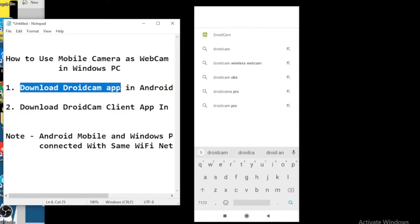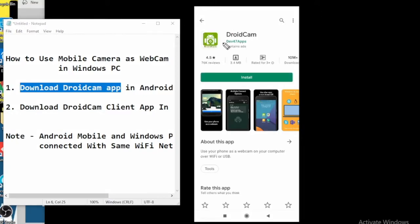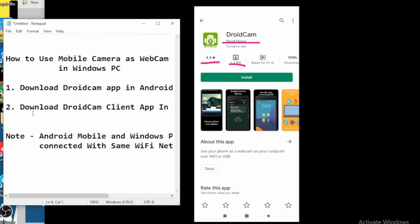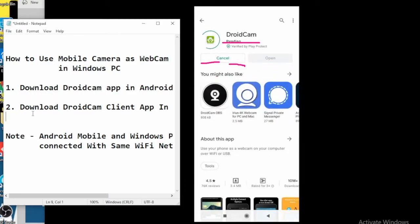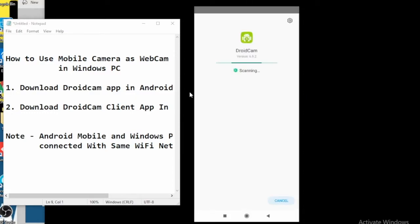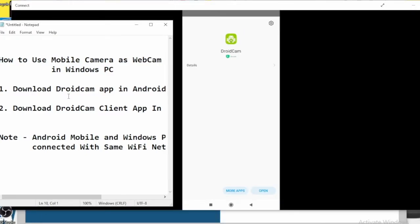This is the DroidCam app — you have to download this. Its rating is very good, 4.5 stars, and it's only 3.4 MB. Just tap on Install to download it. Now it's downloading and installing. You can see it's successfully installed — tap on Open at the bottom.